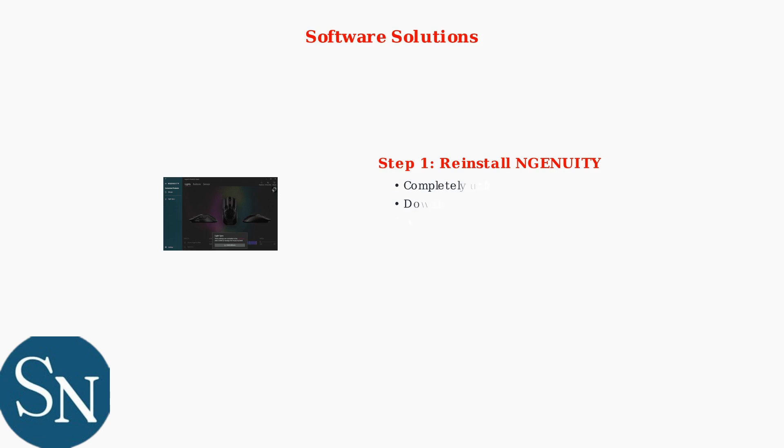Let's start with software solutions, which resolve about 80% of RGB issues. First, completely uninstall and reinstall the HyperX Ingenuity software. Always run it as administrator to ensure proper USB device access.